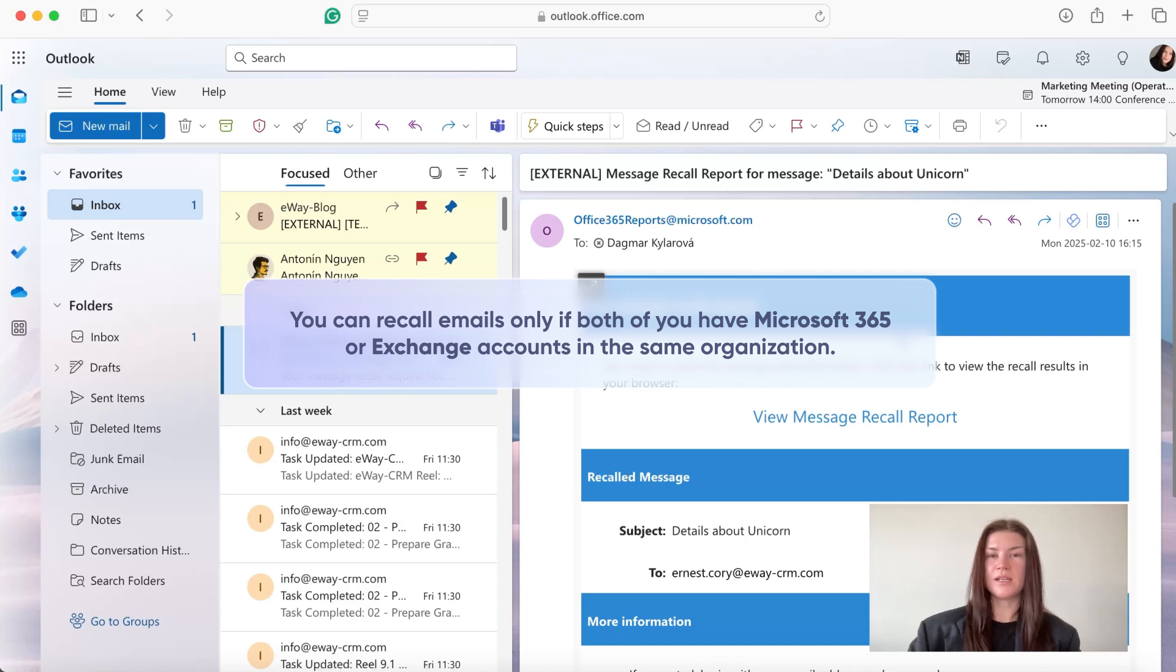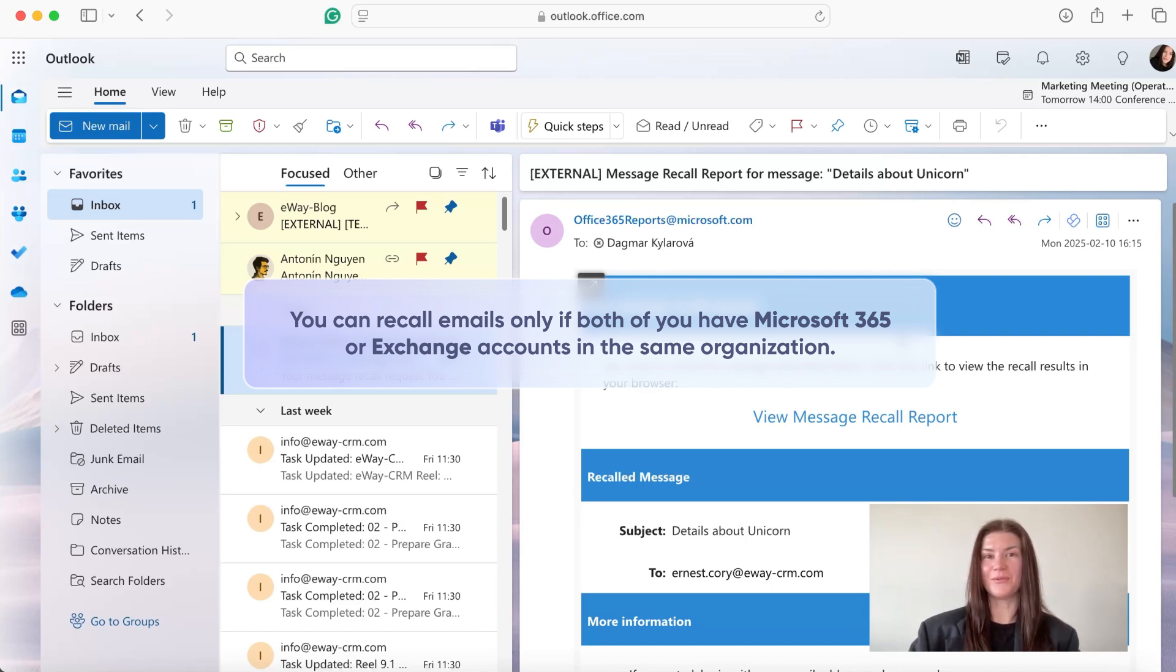And now I can create a new message for the right colleague, which is John, who knows what's the deadline for unicorn. And that's it.